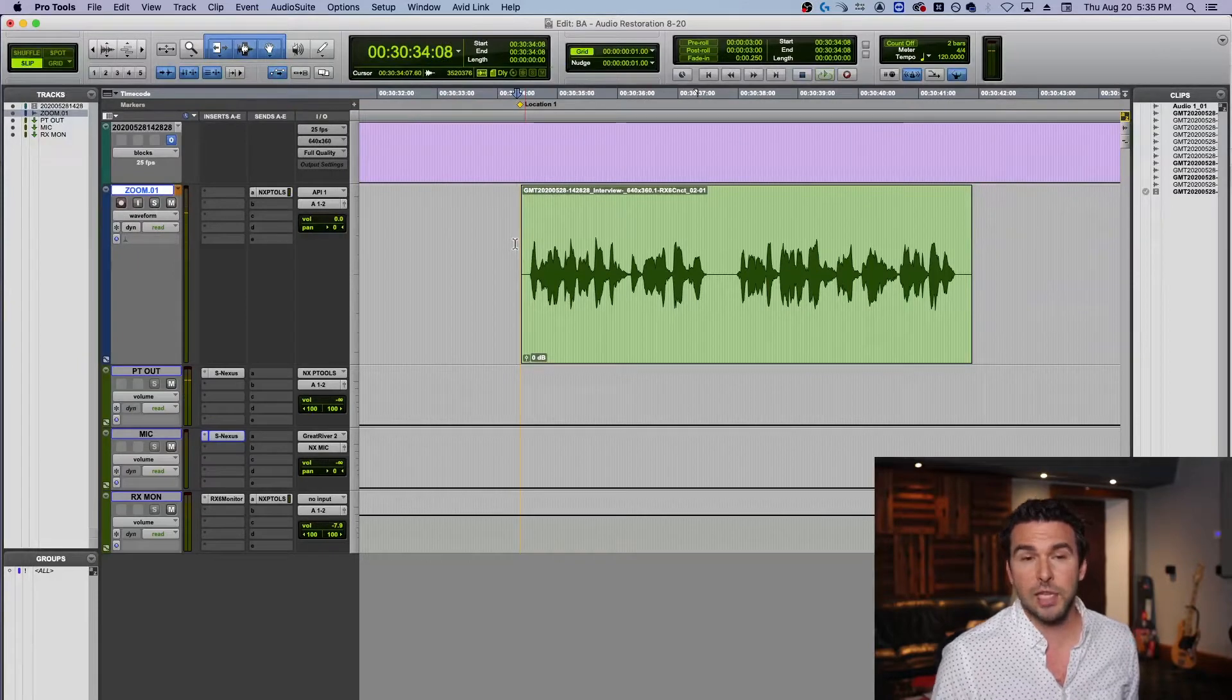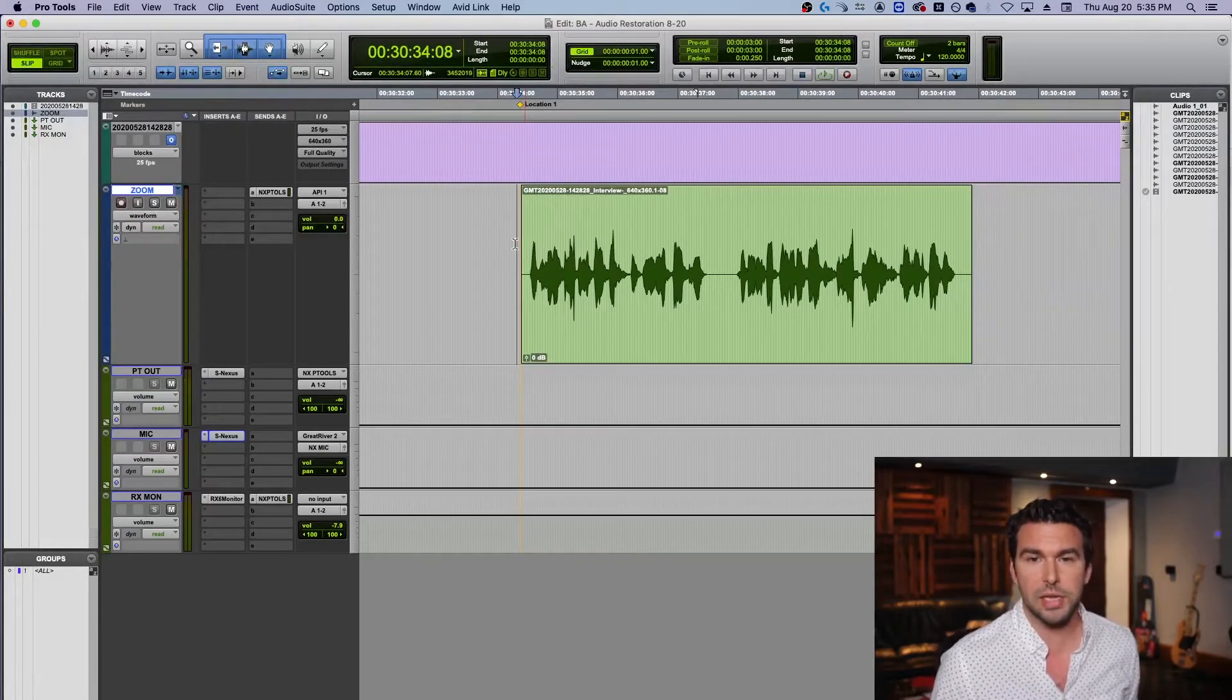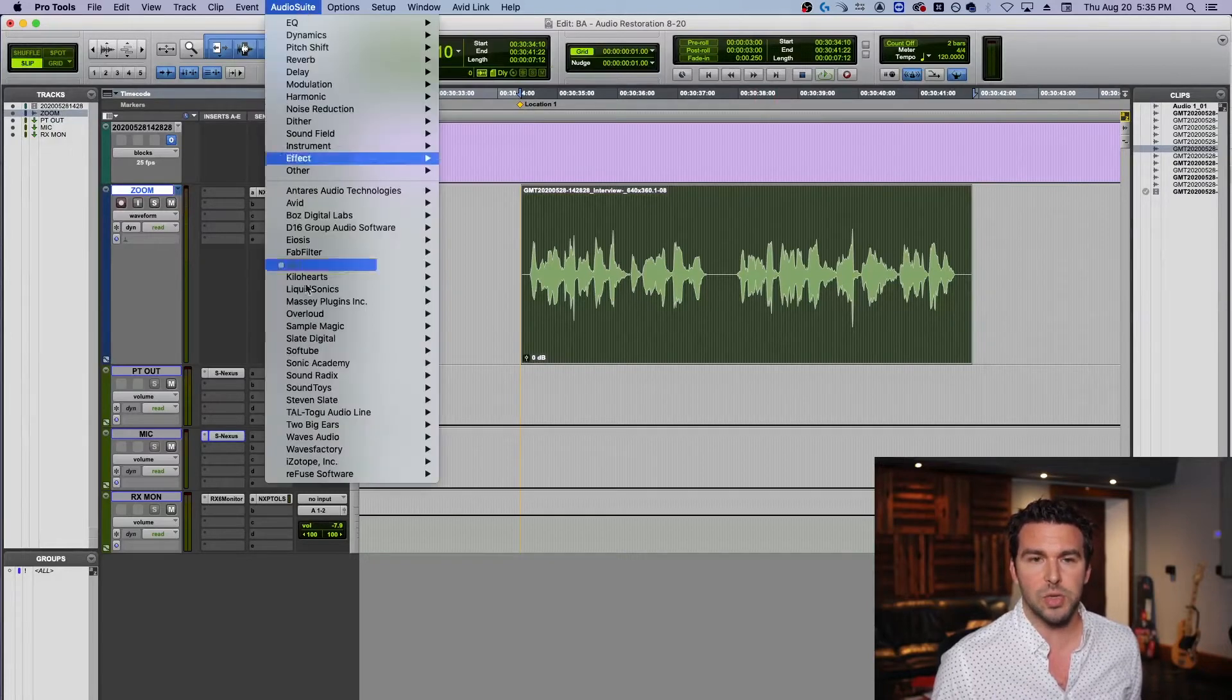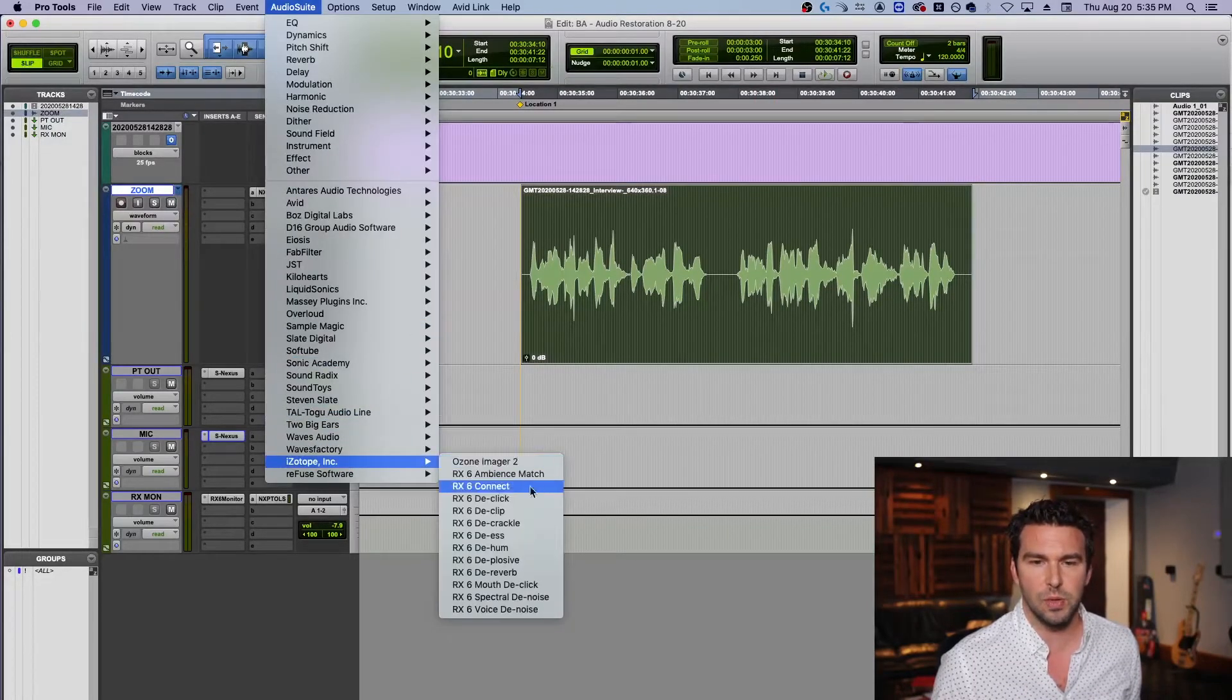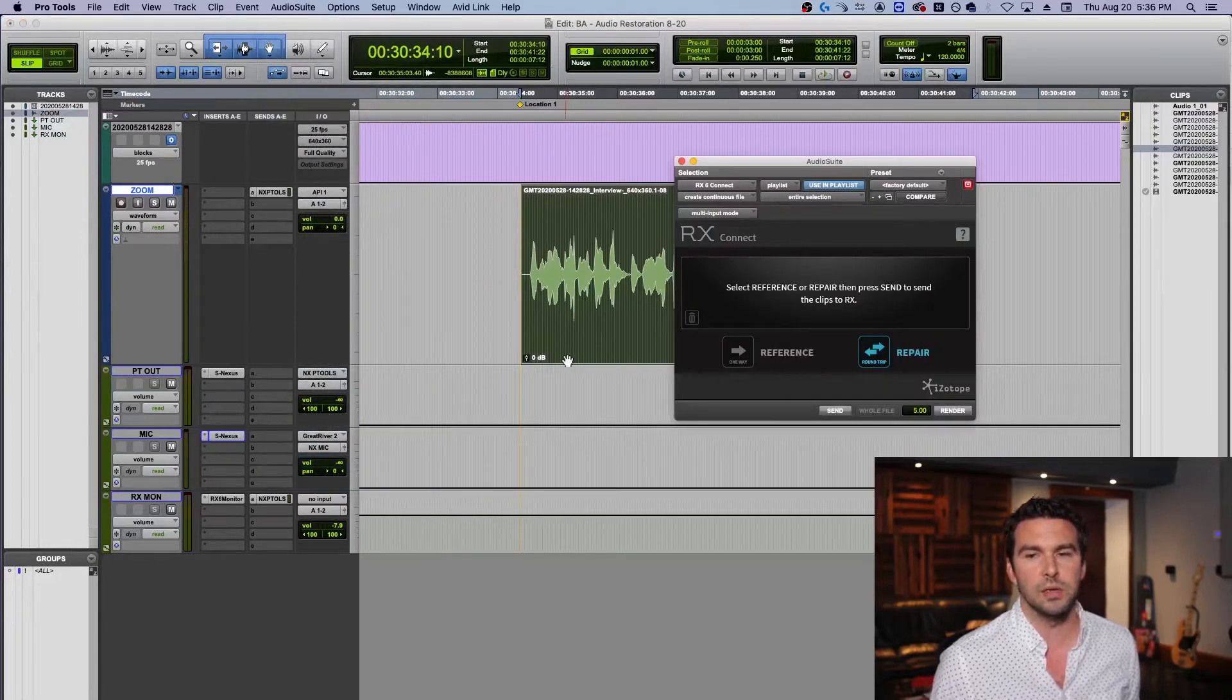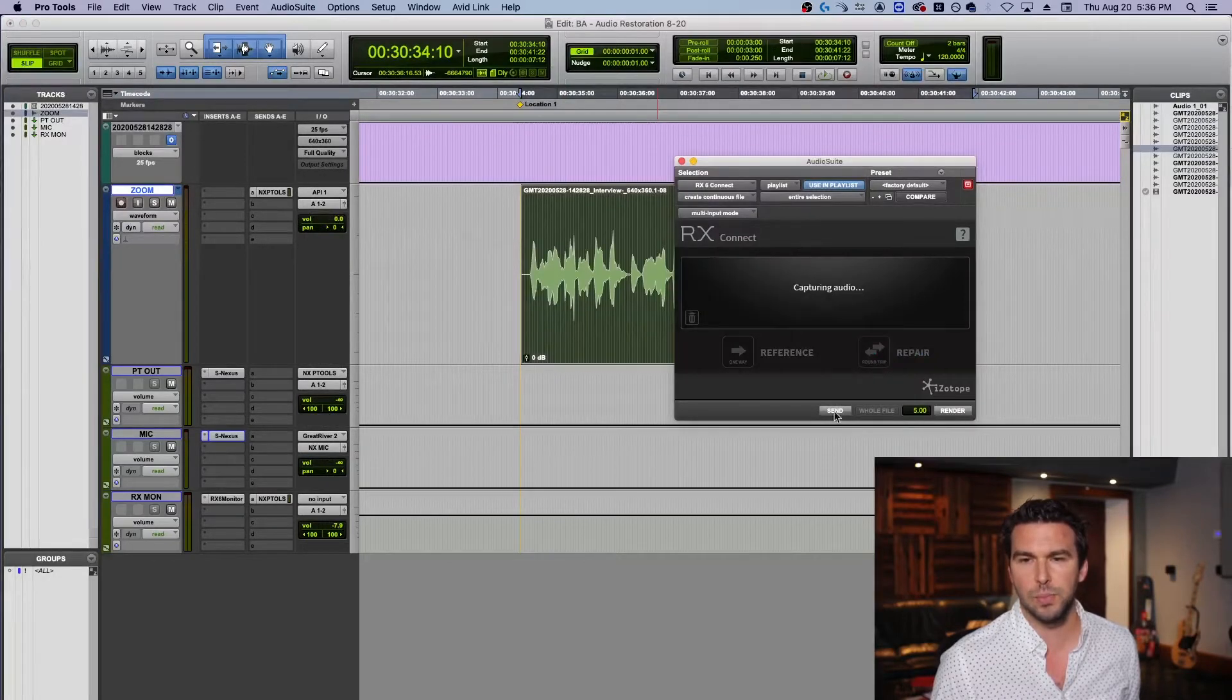So let's deconstruct that. First, select the audio and we go up in Audio Suite, down to iZotope, go to iZotope RX 6 Connect. That will send the audio into RX. Hit send.